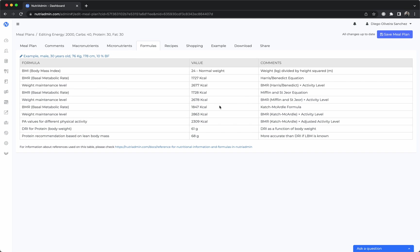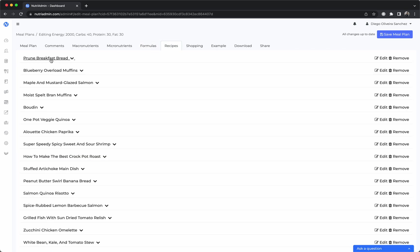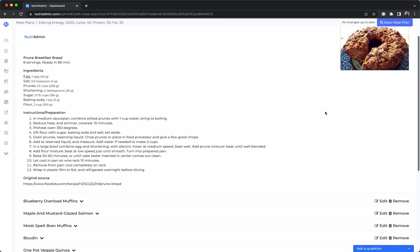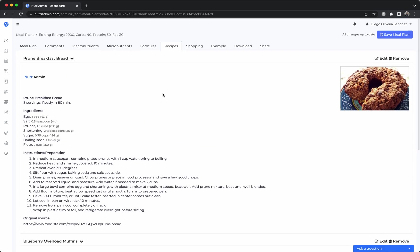You have recipes so these include images and they include ingredients and they include instructions. These ones come from our database but you can also create your own from scratch or you can import them from websites.